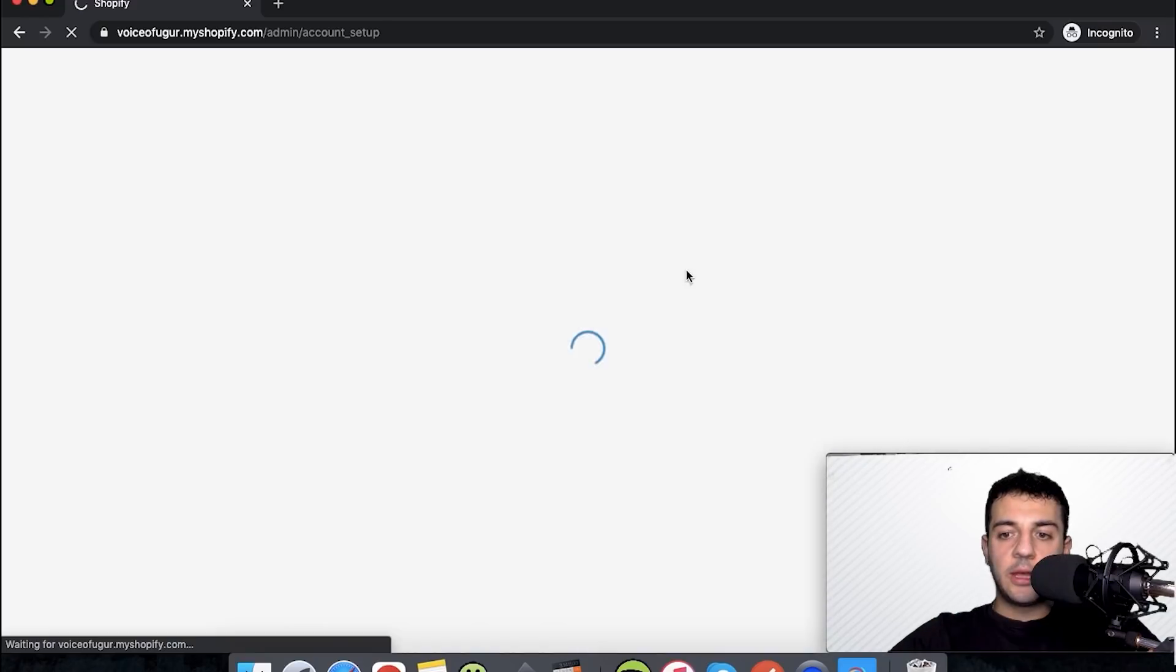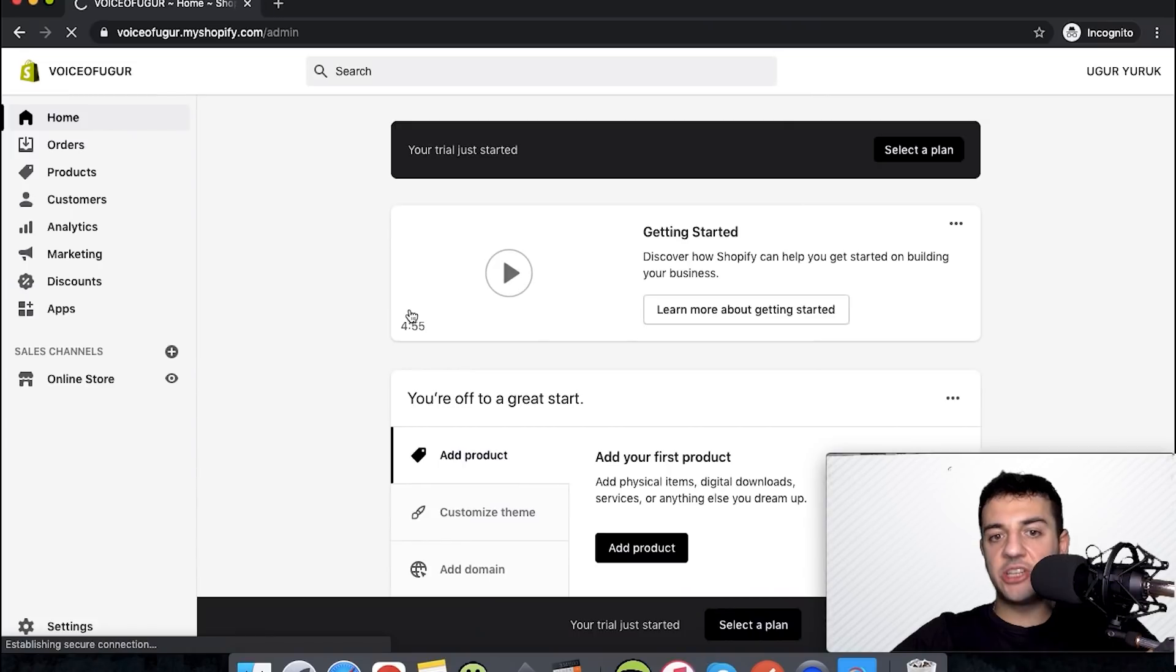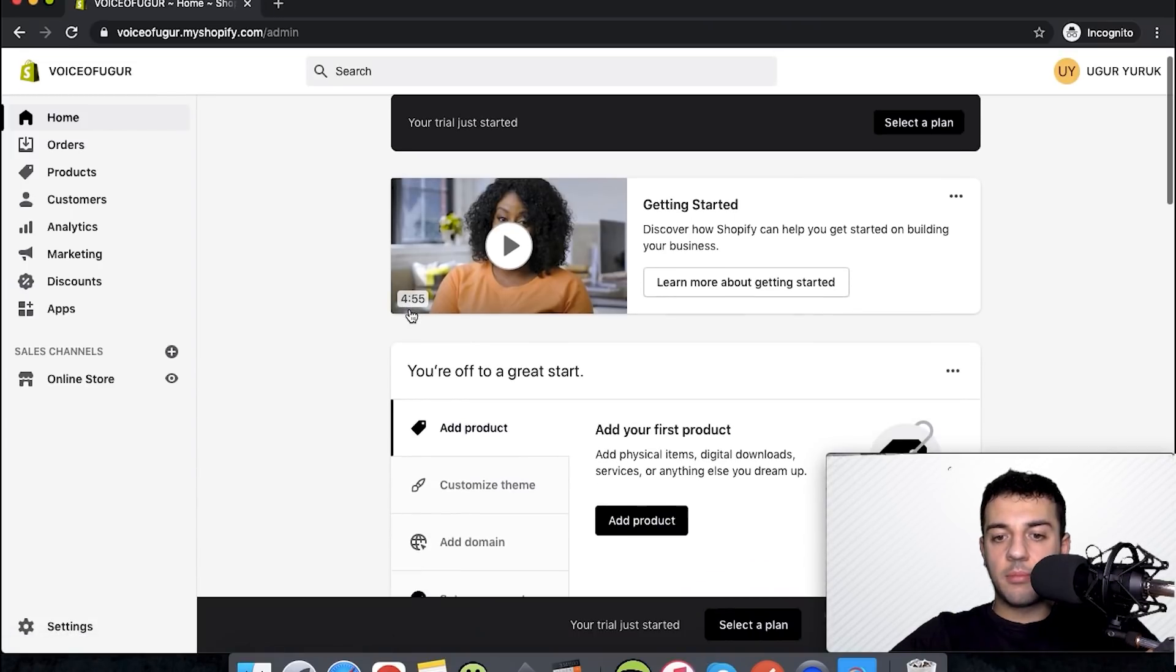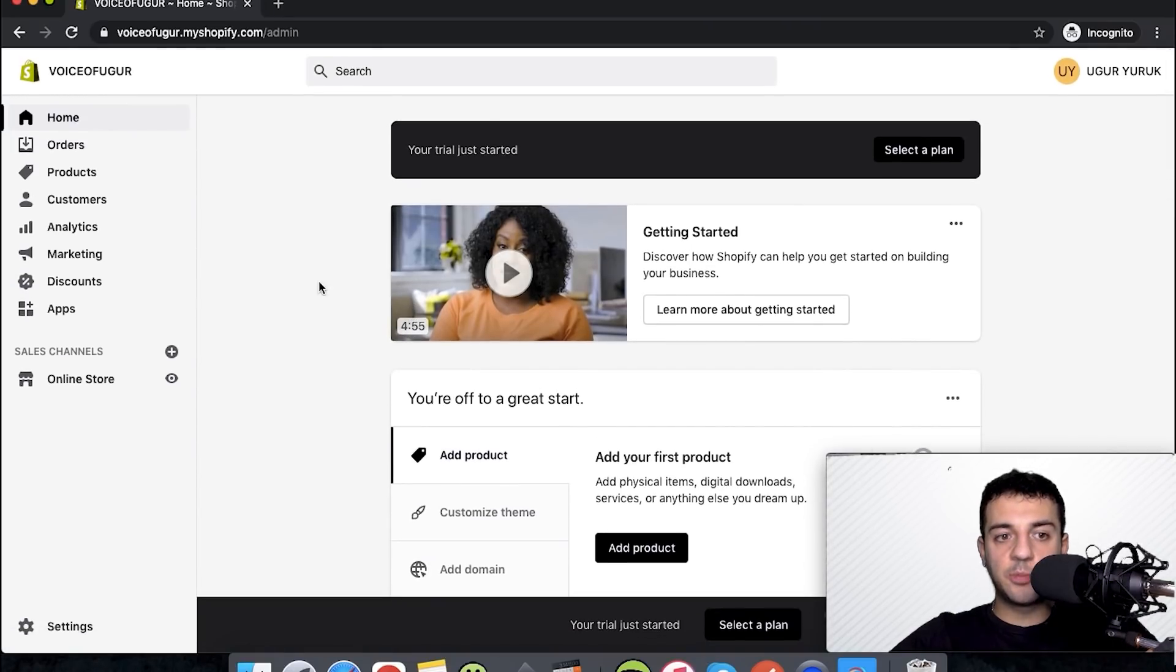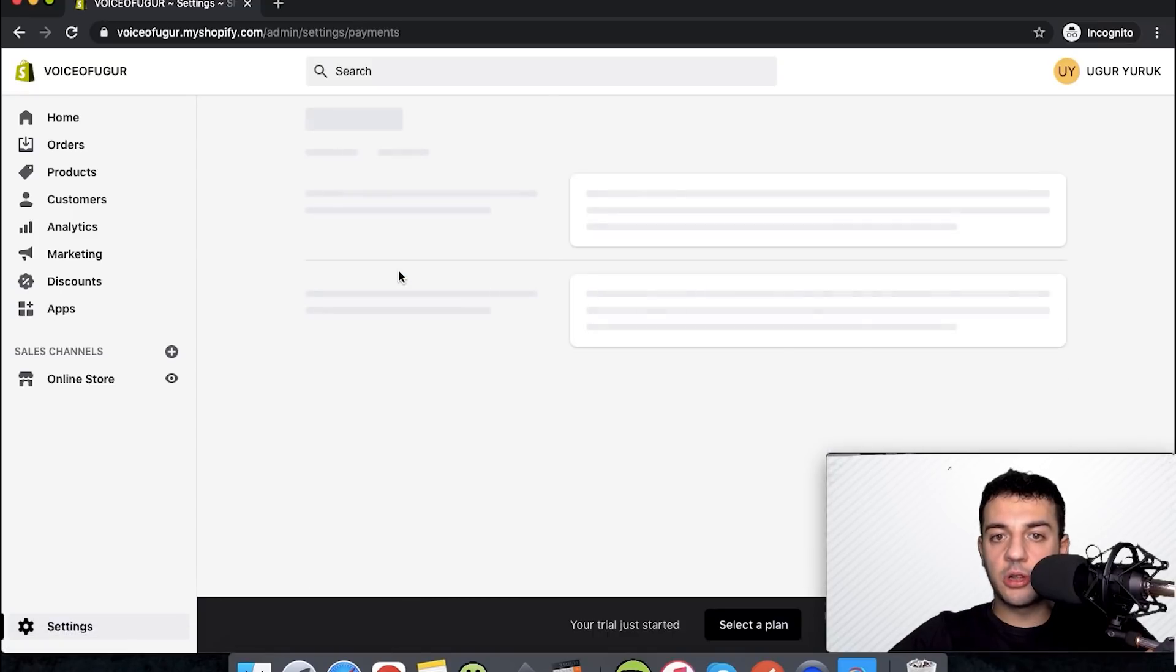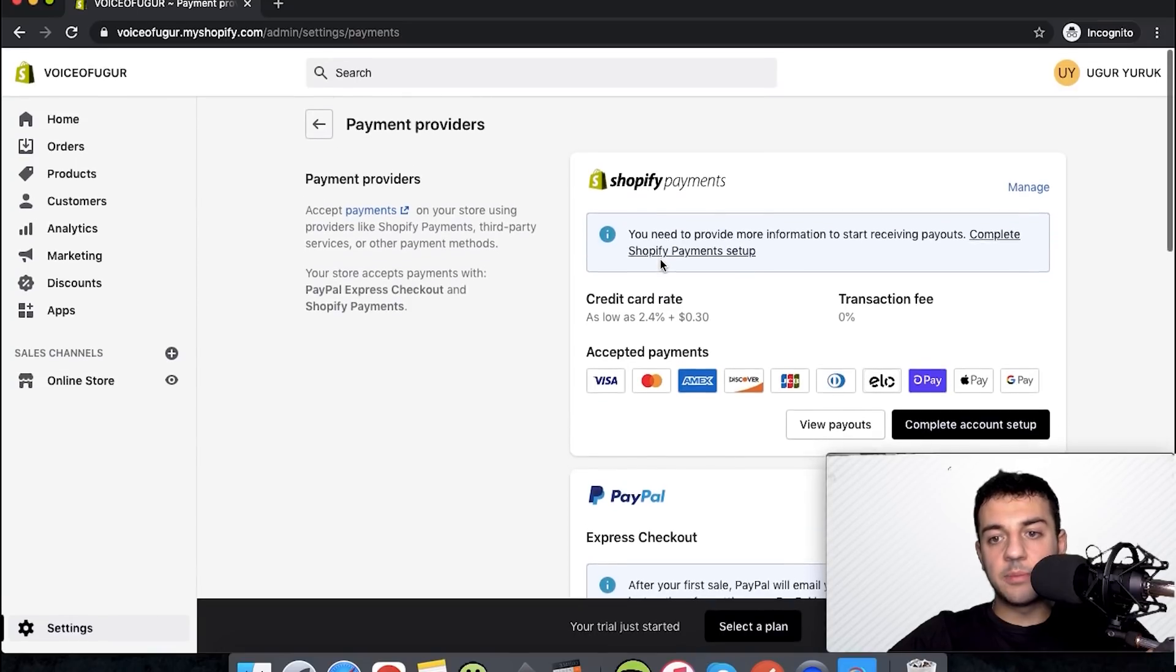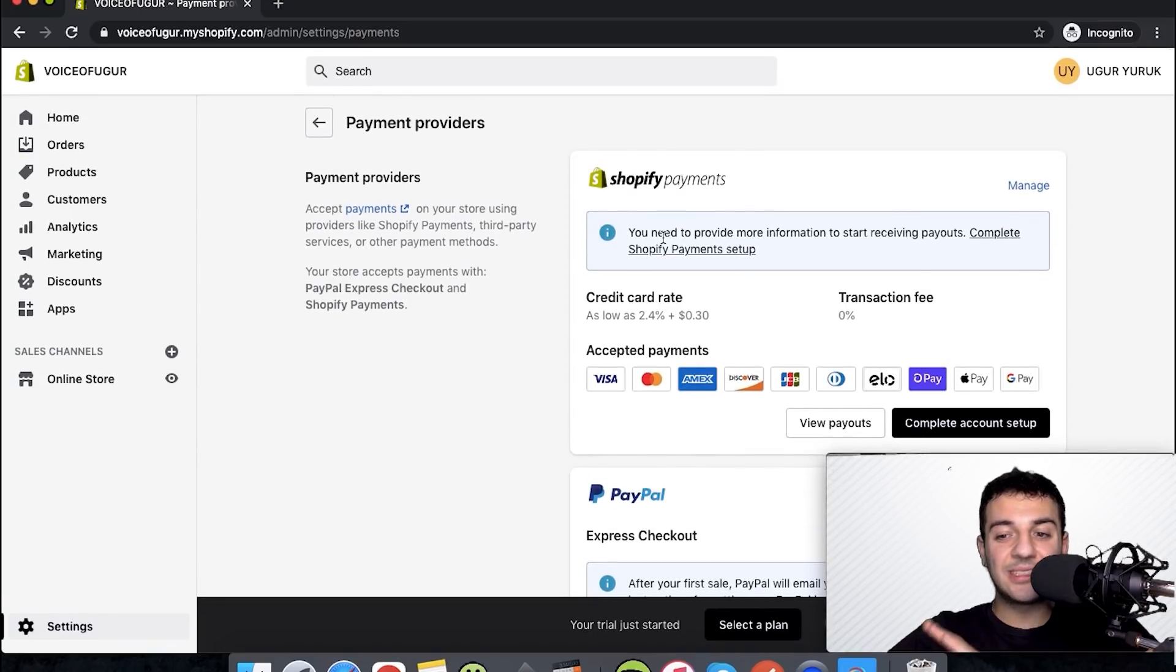If you put your address, this is the page that you should be coming to. This is our dashboard. In order to set the payments we go to settings, and in settings there's an option called payments.